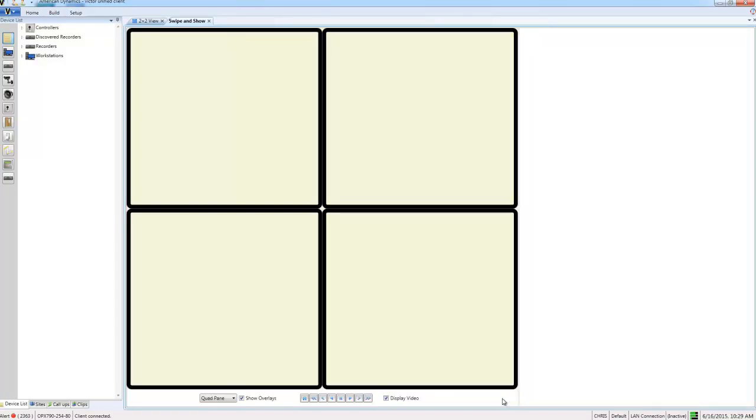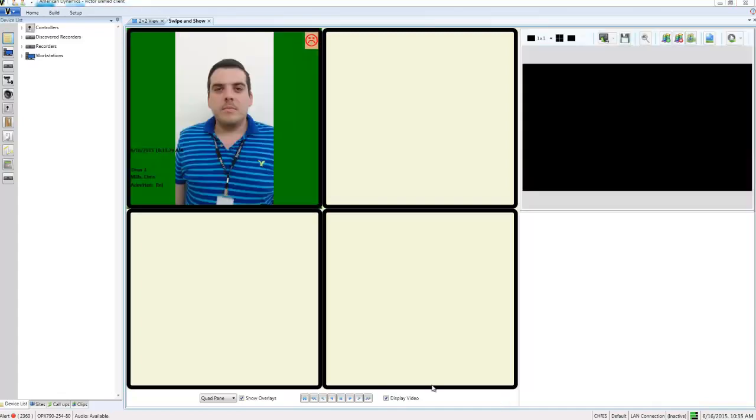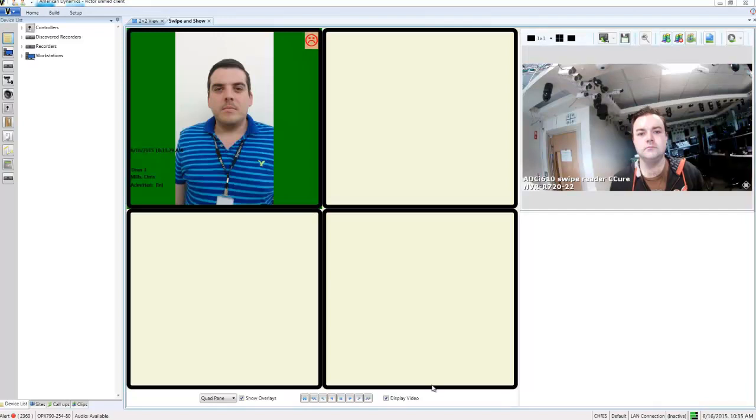And first of all I'm going to see what happens when someone who doesn't match the image swipes the card. So when they swipe you can clearly see that the face here doesn't match the face that is enrolled with the personnel record. And you can see we have a red sad face in the upper right hand corner of the pane that shows the true image.